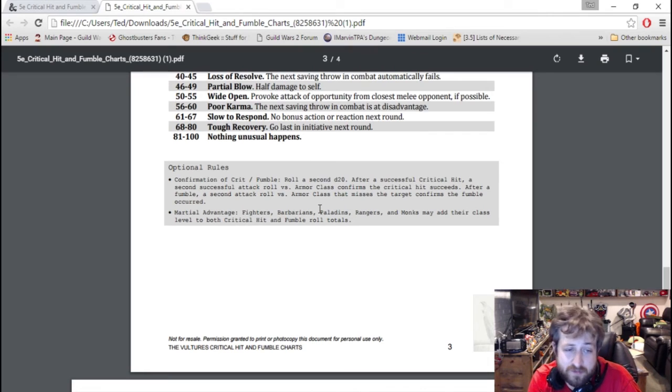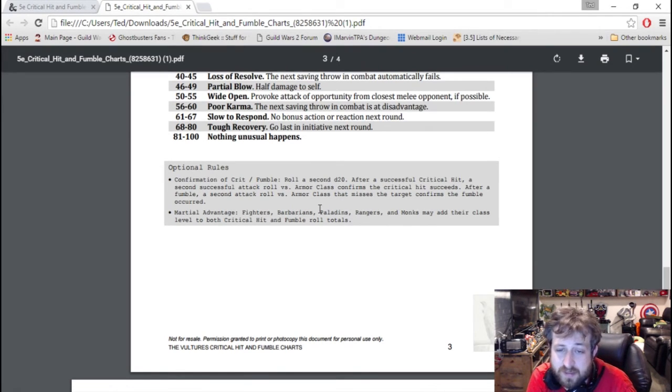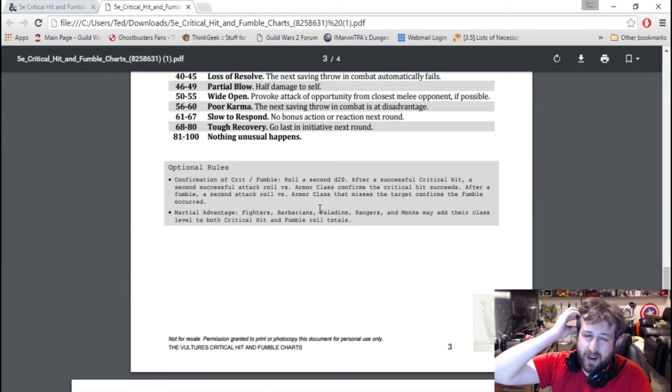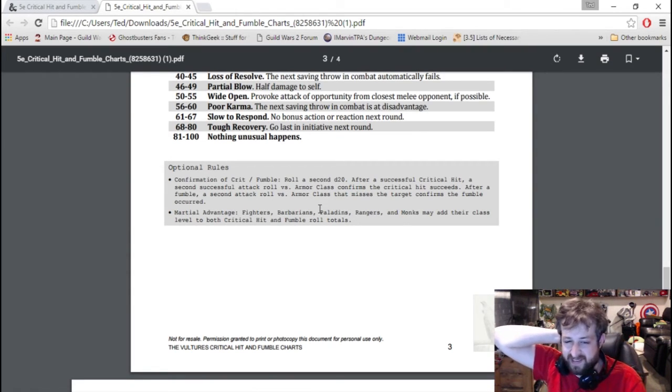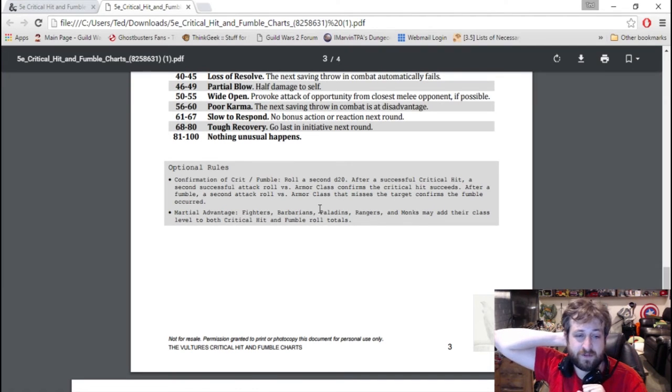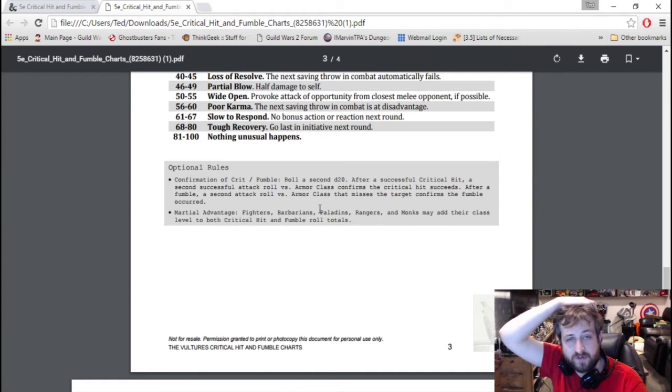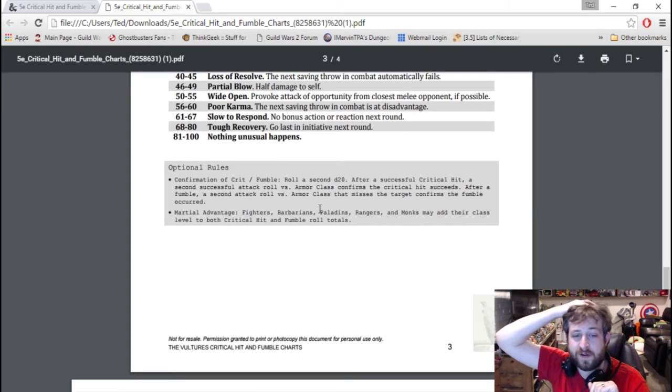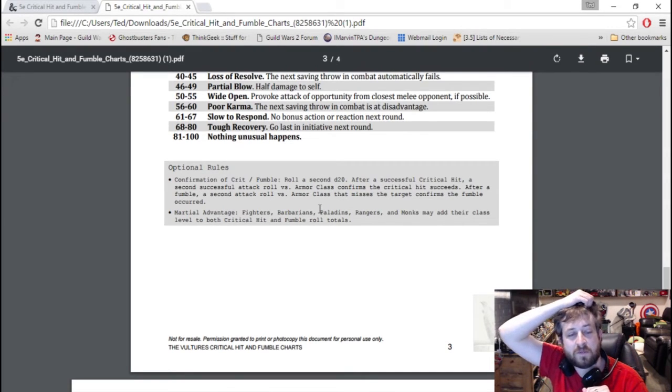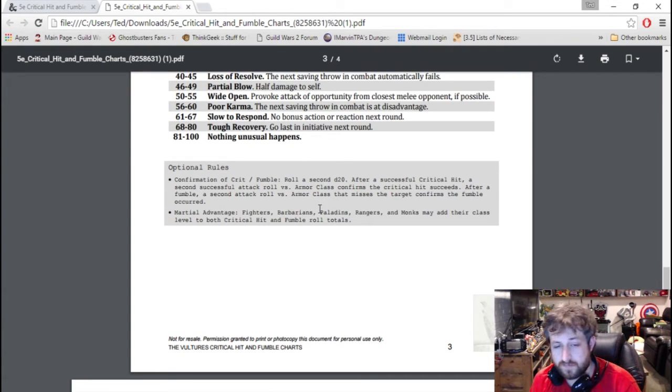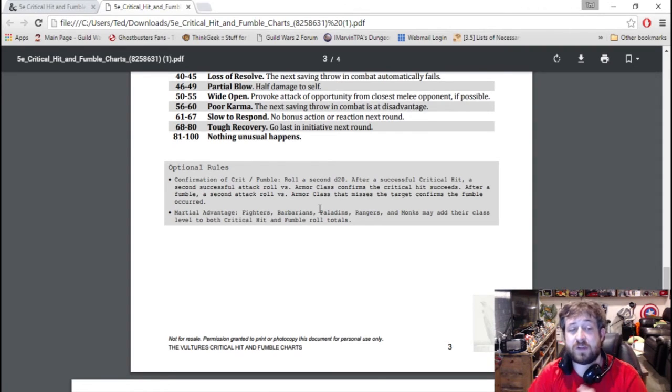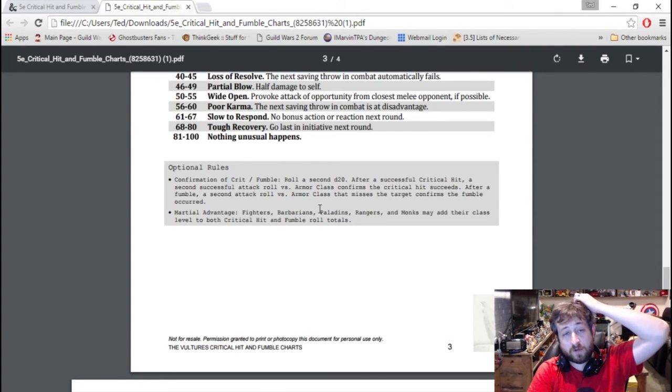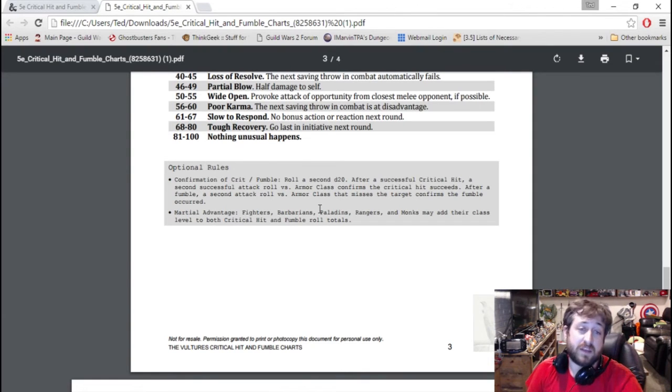There are optional rules: confirmation of a crit/fumble - roll second d20 after successful critical hit, a second successful attack roll versus the AC confirms a critical hit. After a fumble roll, if they miss still then it confirms the fumble. There's also the Martial Advantage where martial characters - fighters, barbarians, paladins, rangers, and monks - add their class level to their critical hit, which is a way to try to give the martial classes a little bit of a bump up. This also gives them the potential to get past 100 if they roll really well.